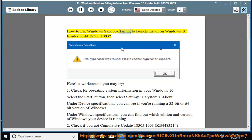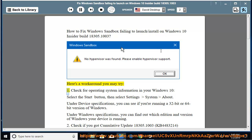How to fix Windows Sandbox failing to launch or install on Windows 10 Insider Build 18305.1003. Here's a workaround you may try.